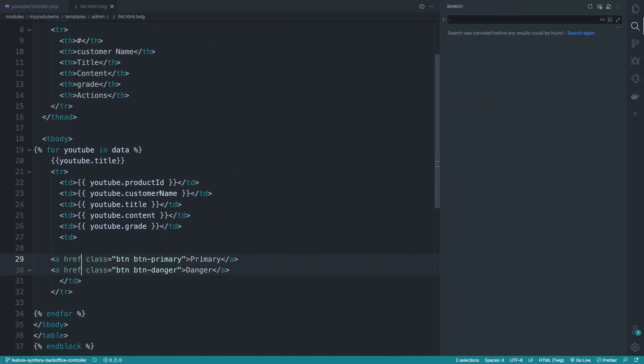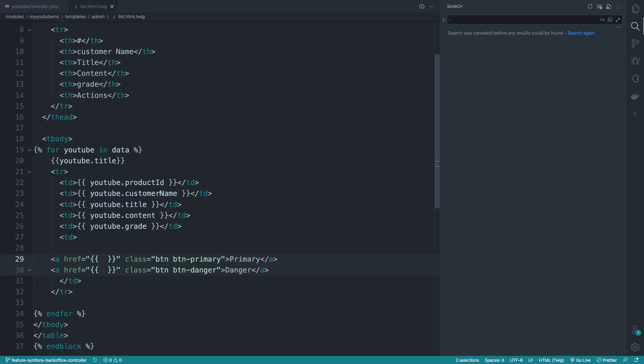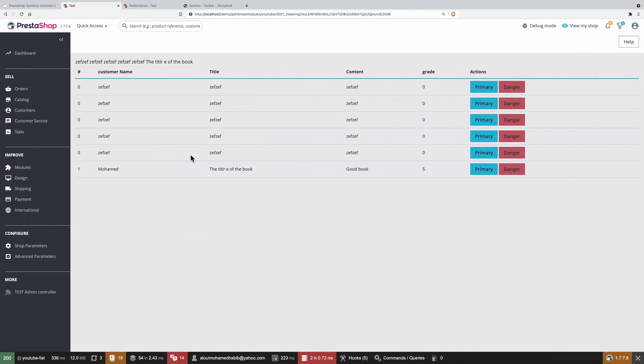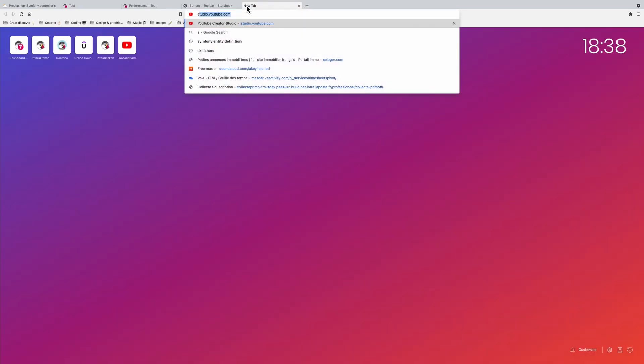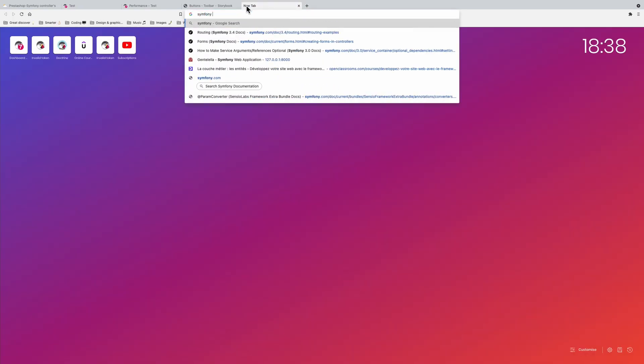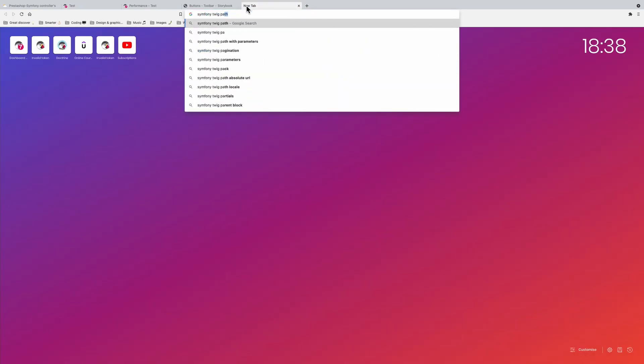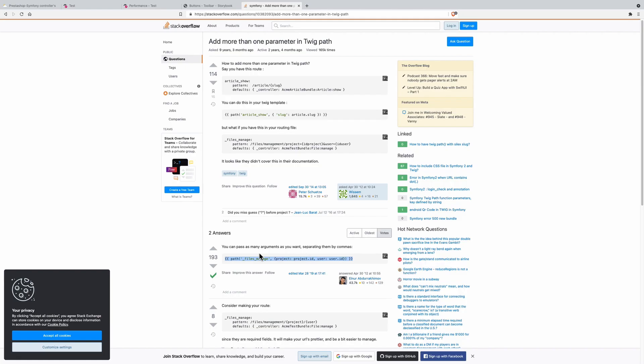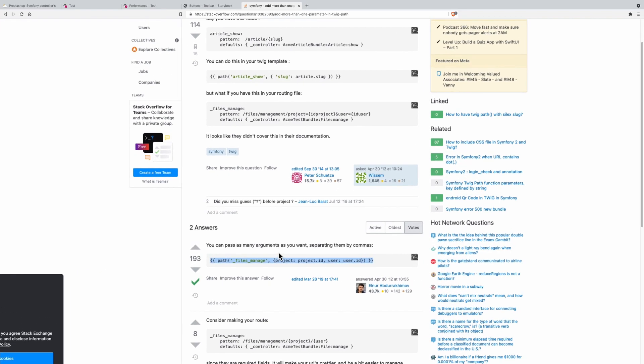href equals to what? So here you'll be using a method called path, and if you don't know about it, you could simply do Symfony or Twig path. This is the syntax that we are looking for.